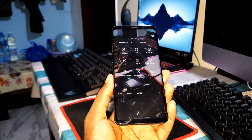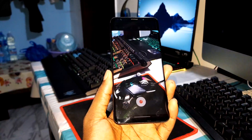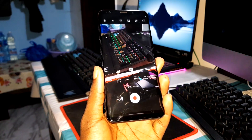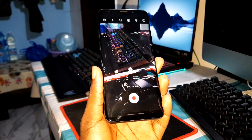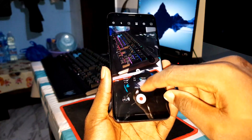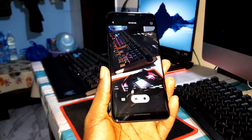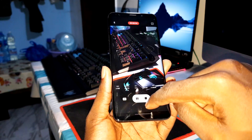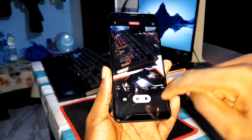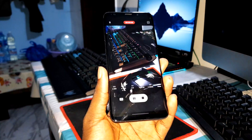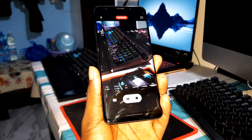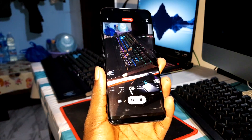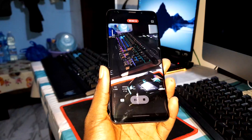Now let's go to Pro Video mode. You can see Pro Video is here - you can now record videos. You can pause whenever you want. It's working.